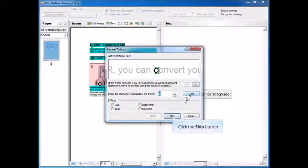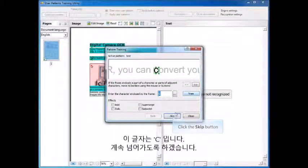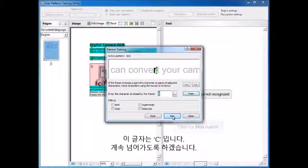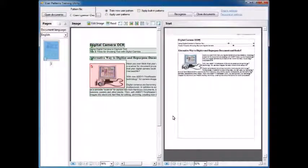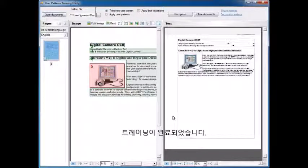This is a C. It's fine. We're going to skip, skip, skip, and now we're done.